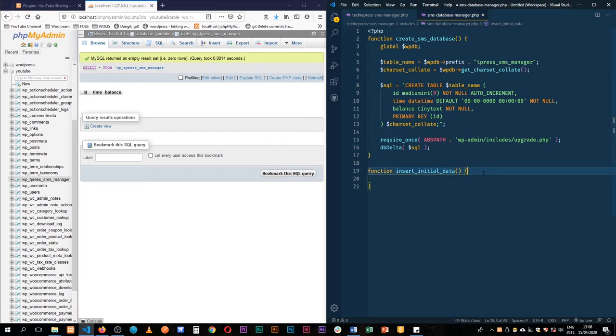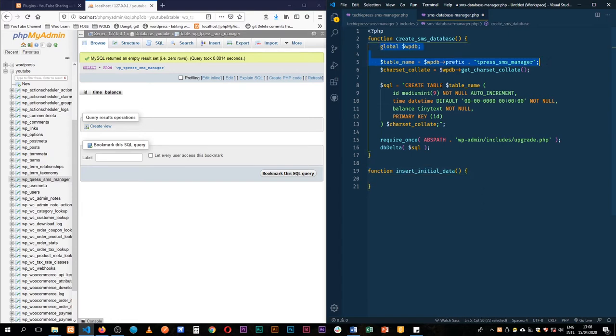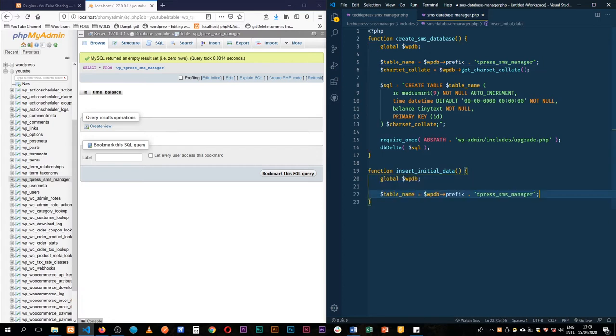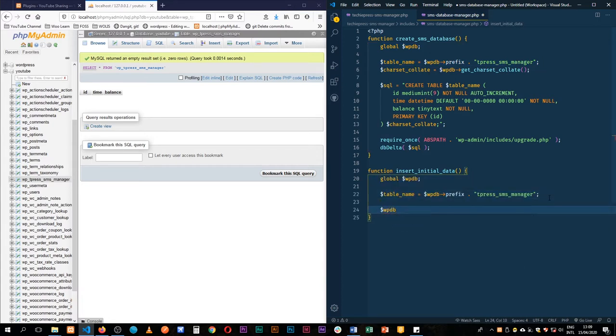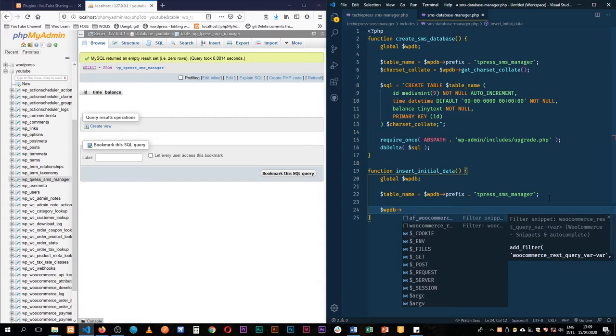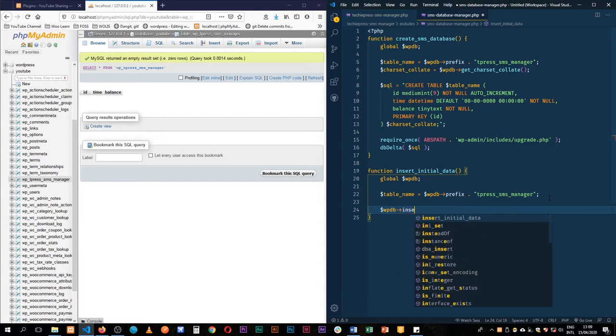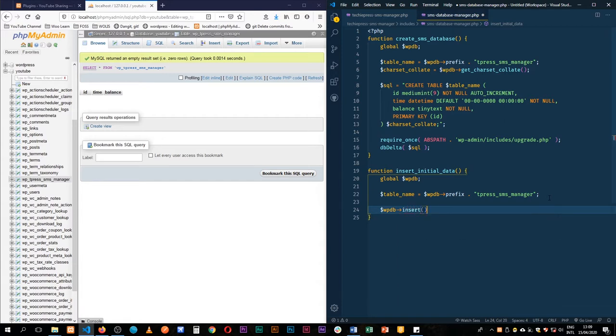So what I'm going to do is get the database prefix, so we'll need to get our global again, which is the WPDB, and then we use the insert method of WordPress that's on that particular class.